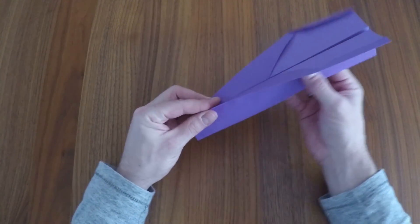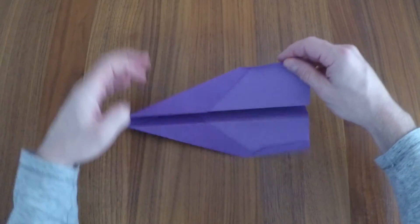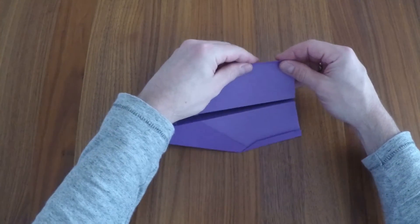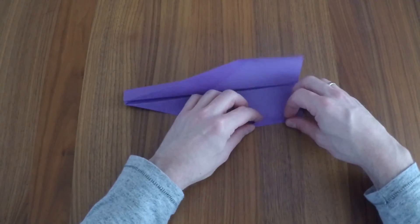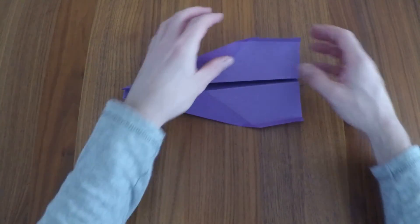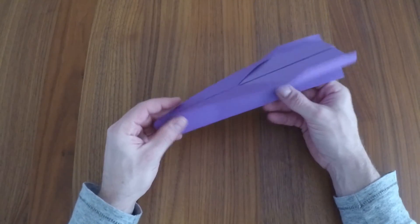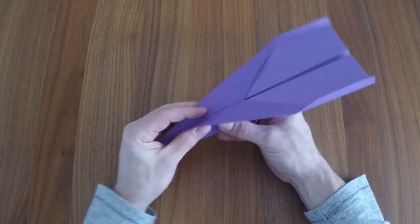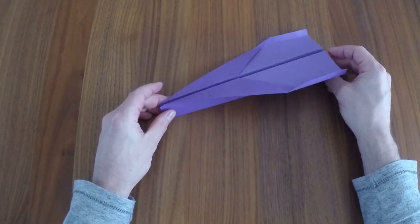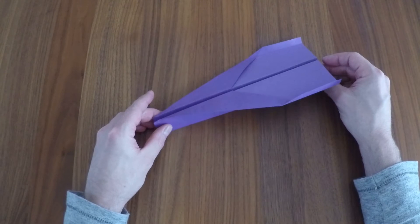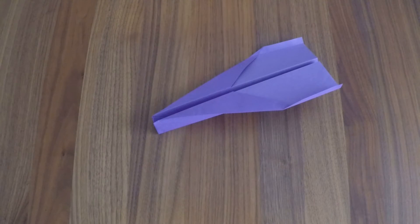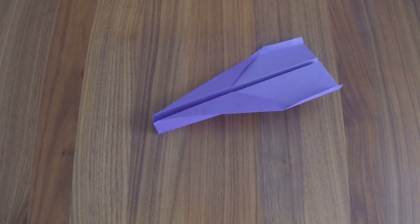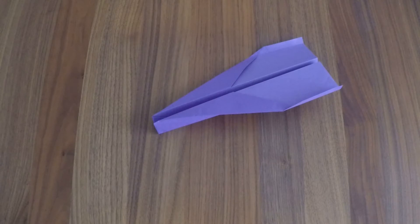This is a spear design. The plane is a great distance flyer. It will fly straight and far but may need a little elevator.